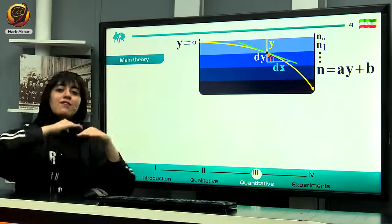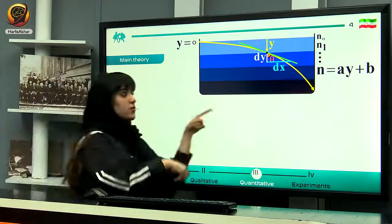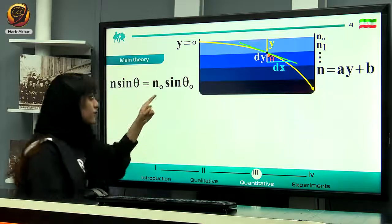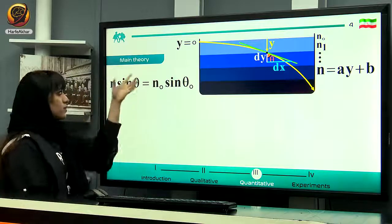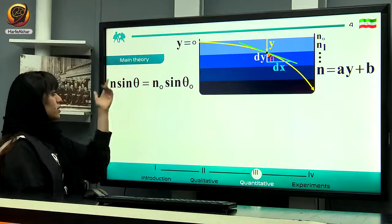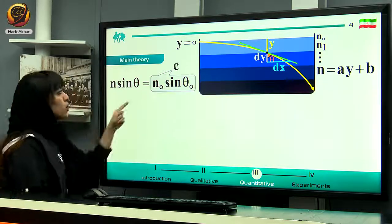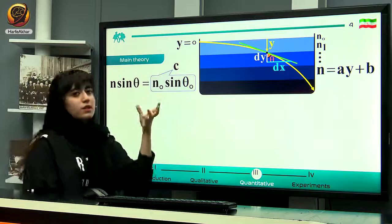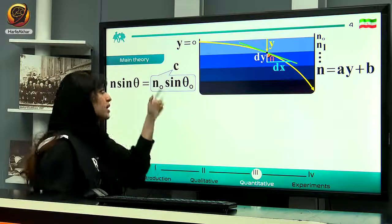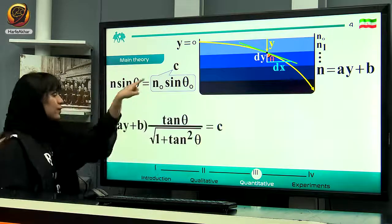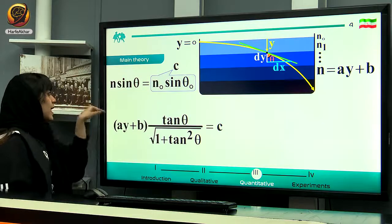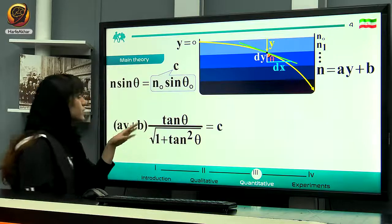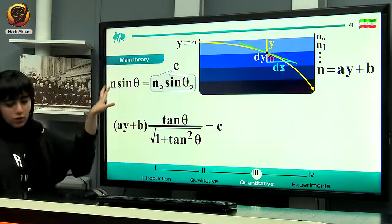We consider n0 as the reference, and we assume that n and the height y have a linear relationship: n equals ay plus b. From Snell's law, we know that n sin theta equals n0 sin theta0. Since n0 sin theta0 is a constant, we can name it c.